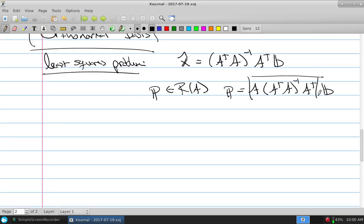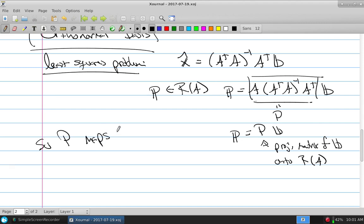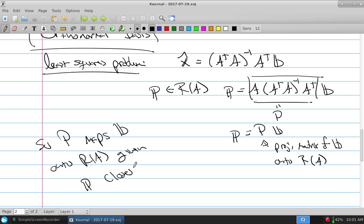One way to look at this is to take all of that and call it a single matrix, capital P, so little p equals capital P times B. This capital P is called the projection matrix of B onto the range of A. This matrix — A times (A-transpose A) inverse times A-transpose — is a single matrix that takes a B and maps it onto the range of A to find the P closest to B. That's what this least squares problem does.